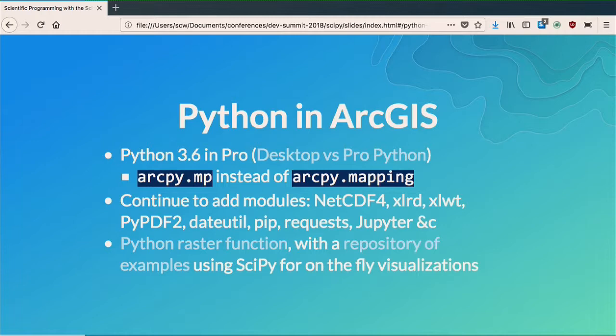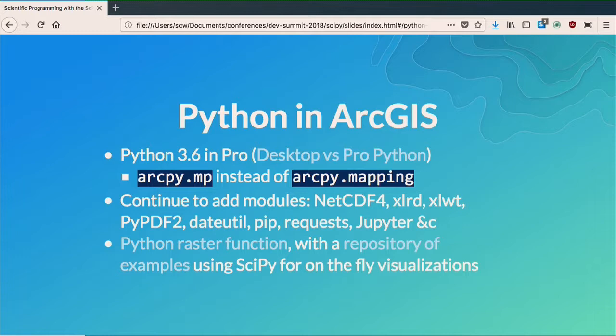We're shipping the latest release of Python with Pro 2.1. There's a little bit of a difference: if you're using 10x, then you have Python 2; if you're using Pro, then you have Python 3. There are some differences because the underlying data model of those applications is different. In ArcMap, the very top level thing you have is a map document, so ArcPy mapping deals with map documents. But in Pro, the very top level thing is a project. We kind of had to change some of the interfaces on the ArcPy side to match what's going on at the application level.